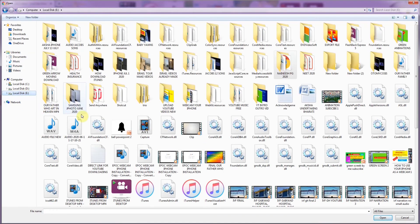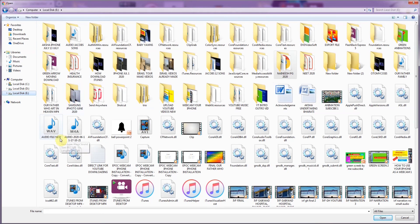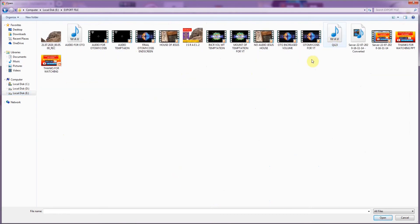Wherever you have saved your file, go into that particular drive, then click on the file and it will start uploading. It's very important to note that uploading a YouTube video is extremely easy. There are a lot of options, as we will see.